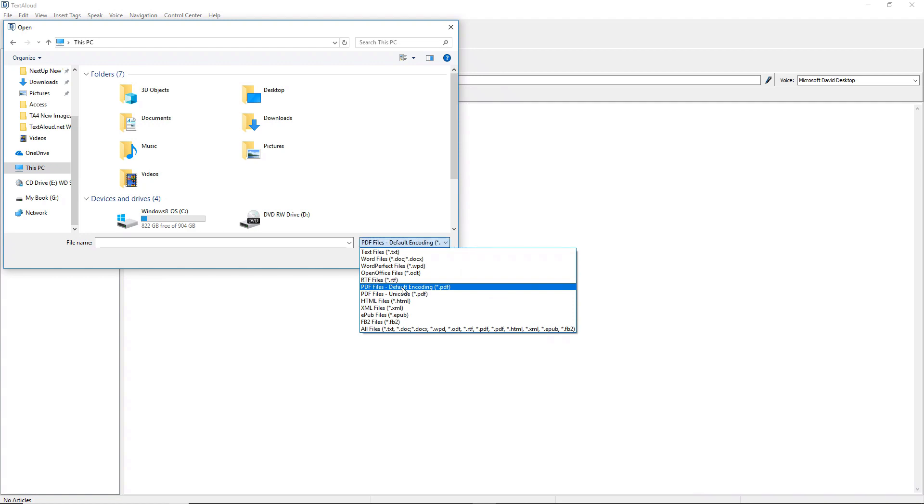If your PDF file includes Unicode characters, you can instead choose PDF Files Unicode.